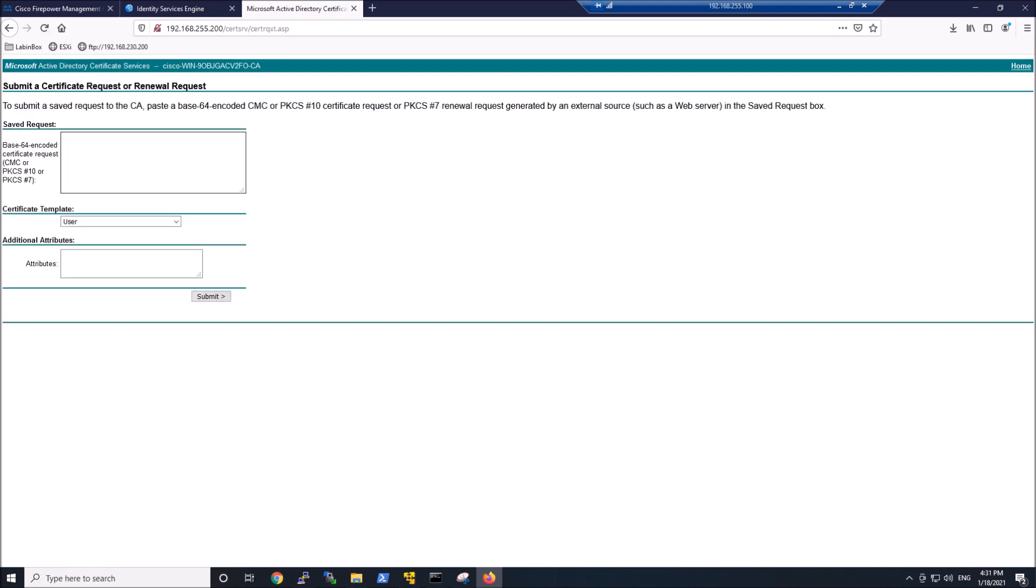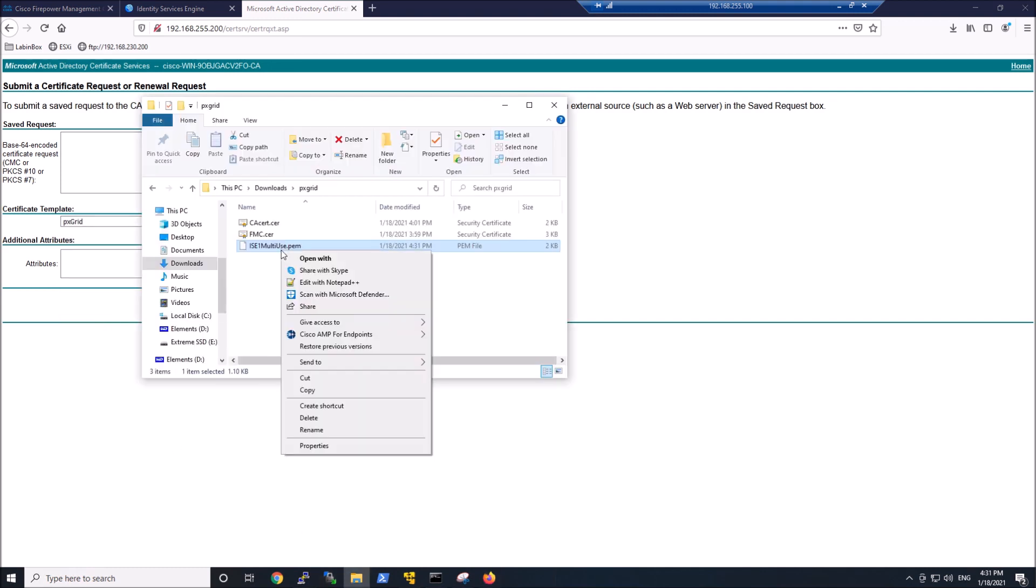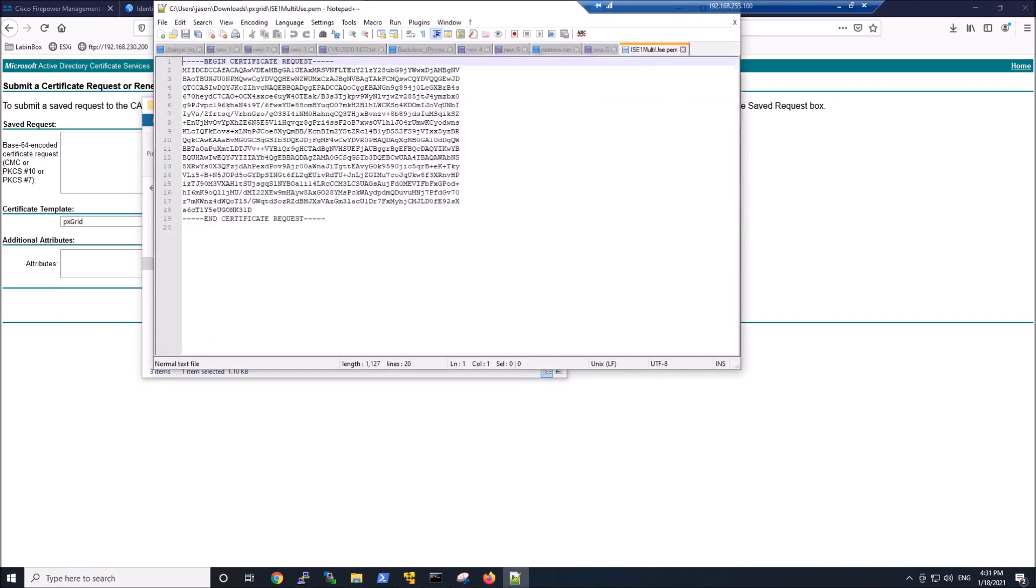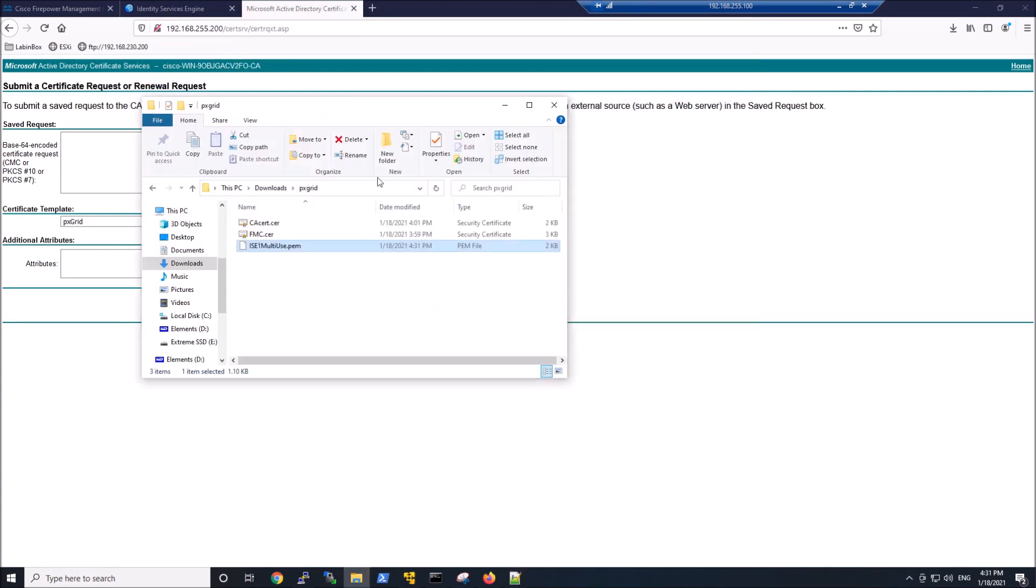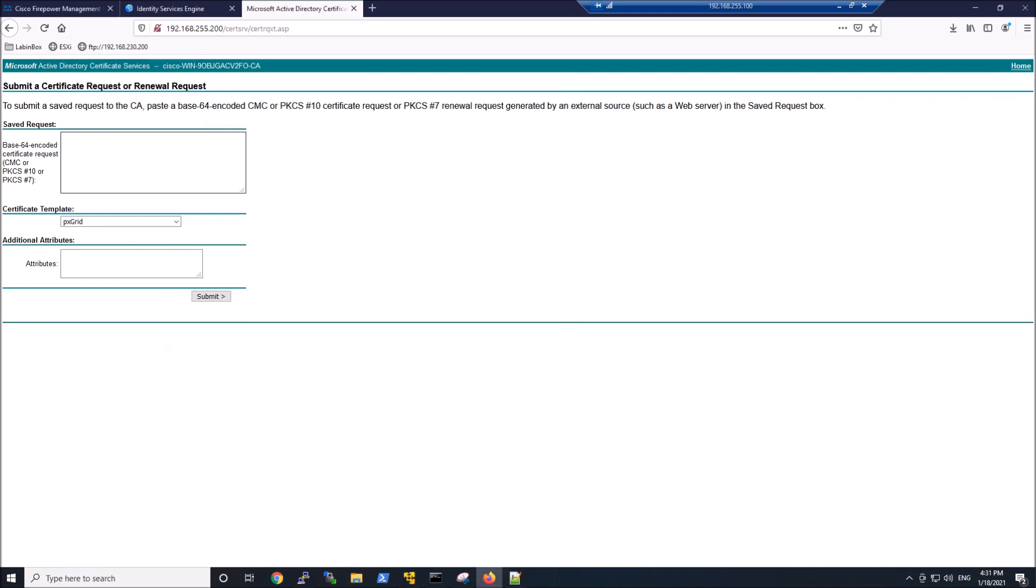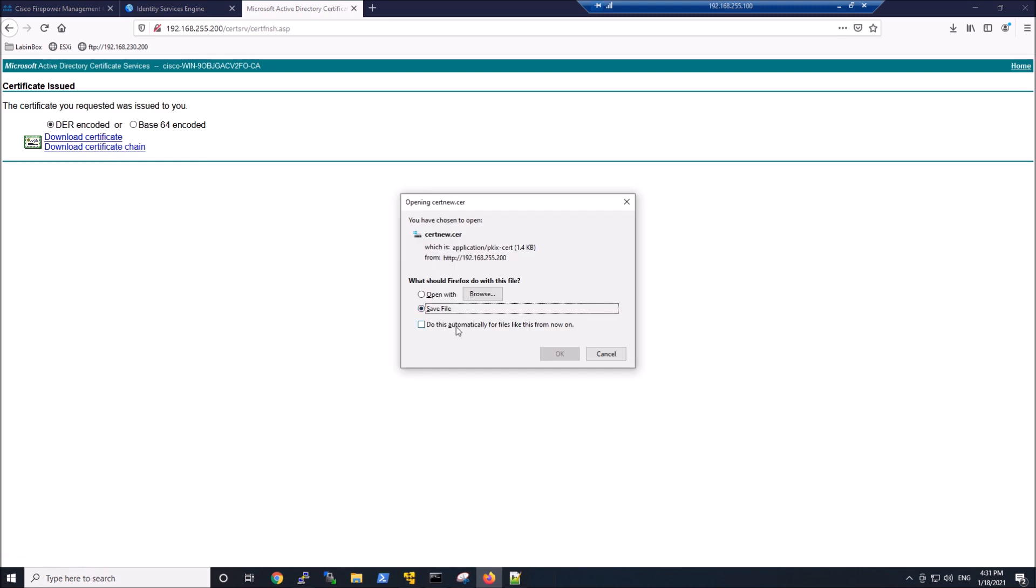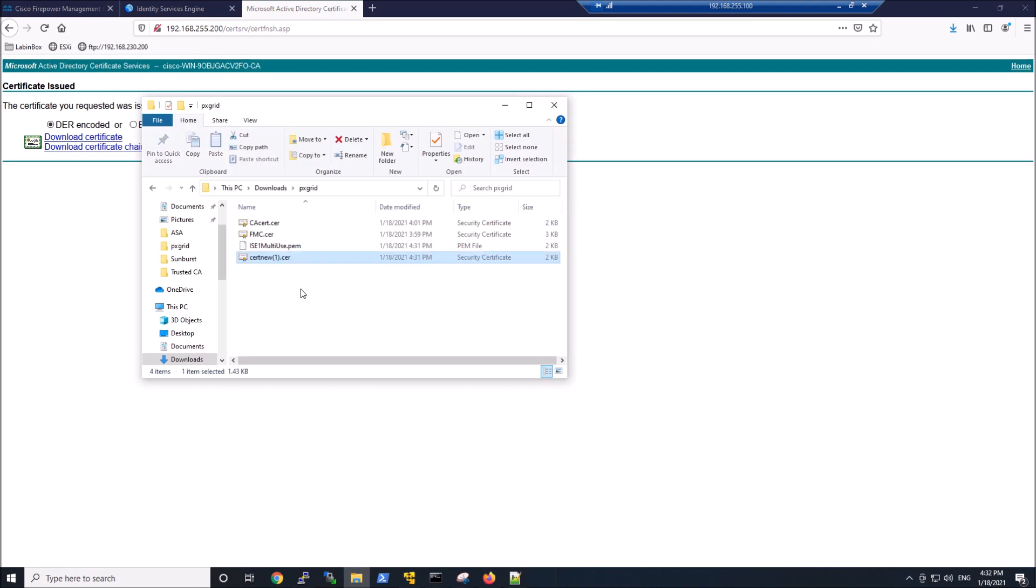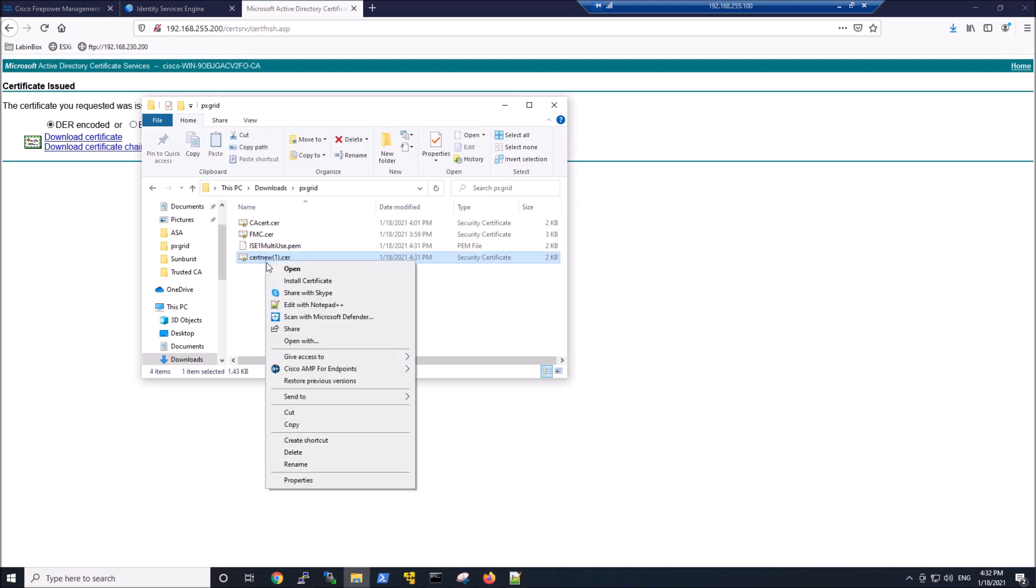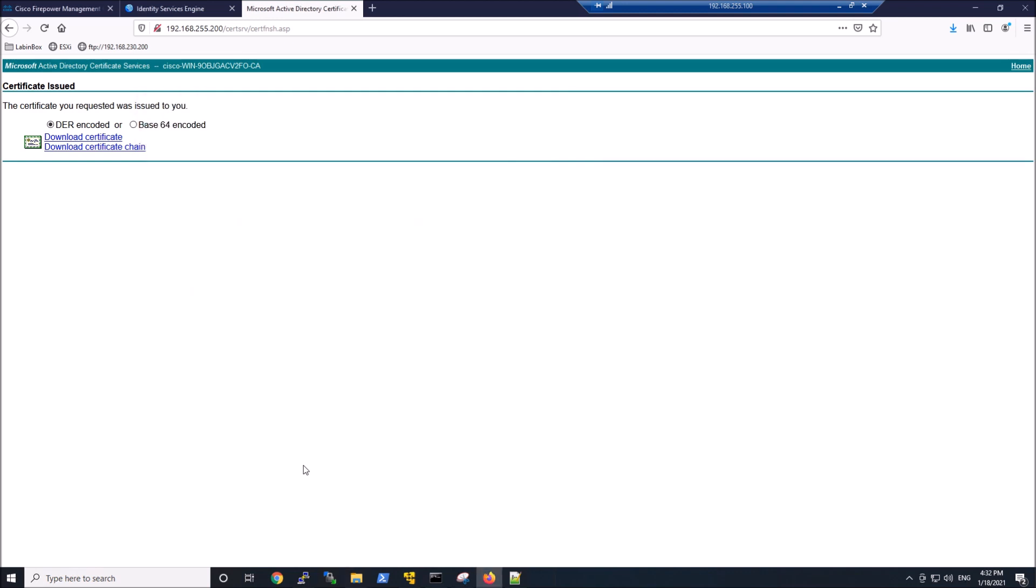We're going to pick PXGrid. And we're going to go back to that export here. We're going to edit it and grab it and paste it in. We'll hit submit. And we'll download the certificate. And again, give it a name that is meaningful.